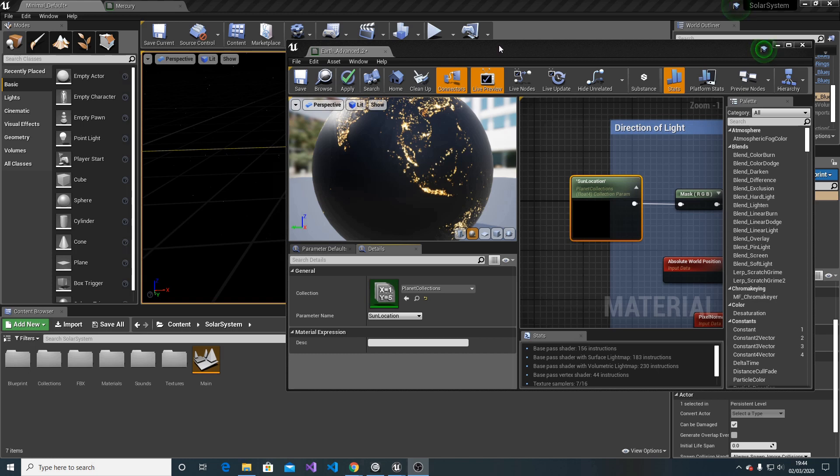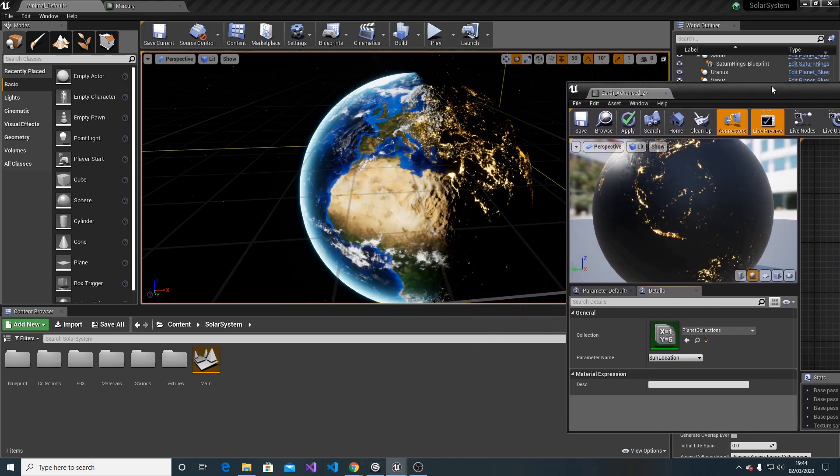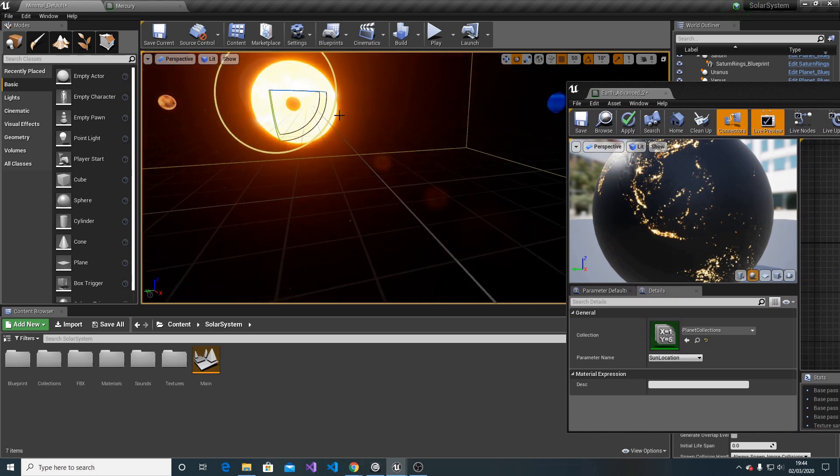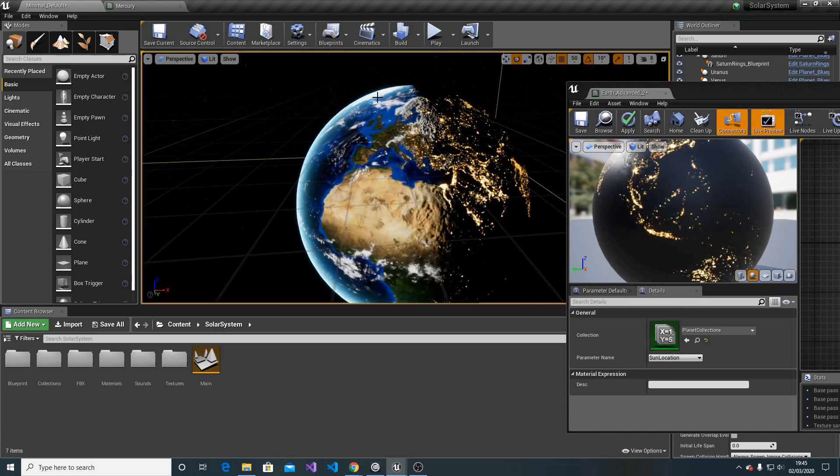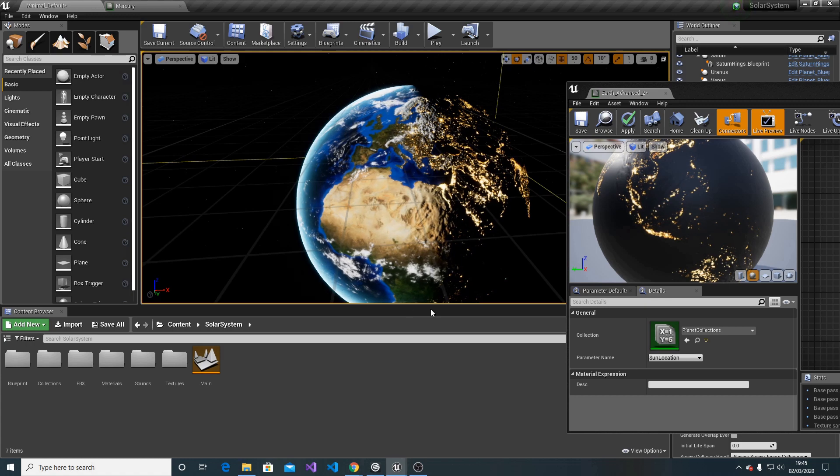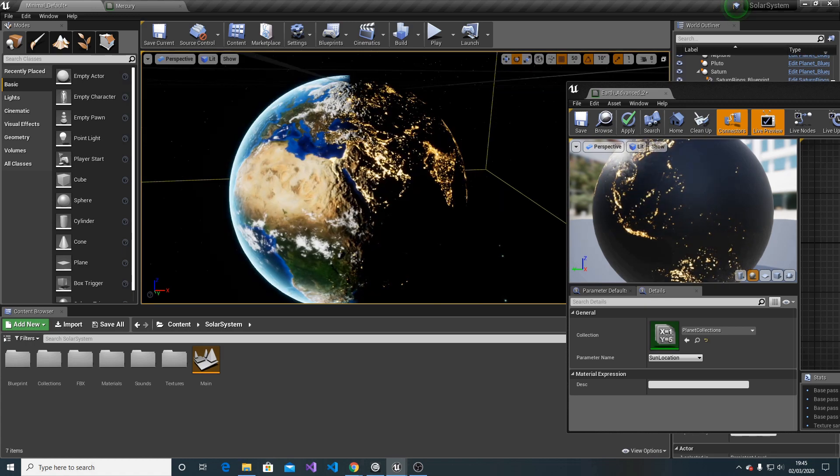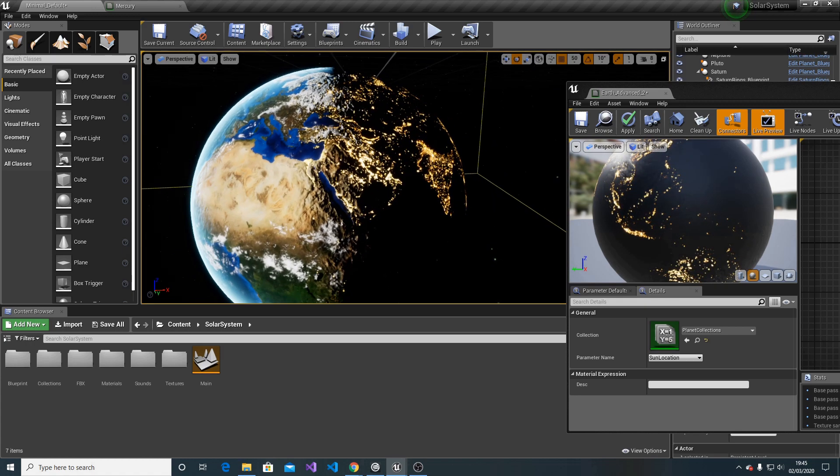Just to show you what I mean - if the sun is in this direction, we can see that the Earth is going to be visible only on one side. That will be the first thing for you to set up.